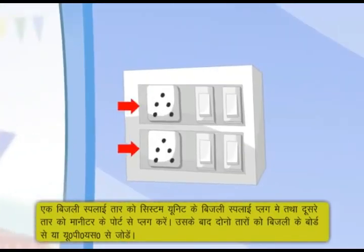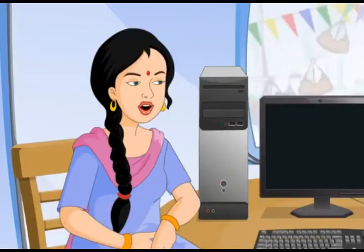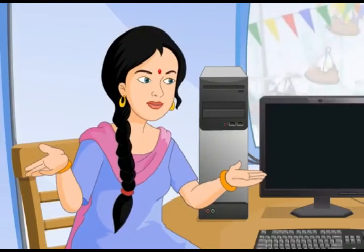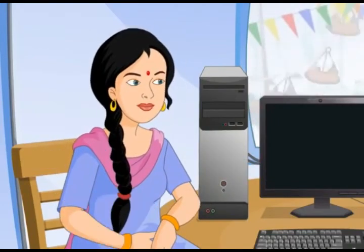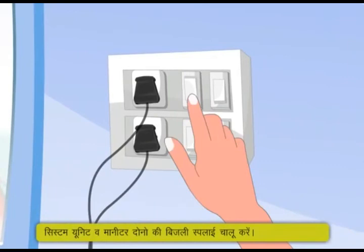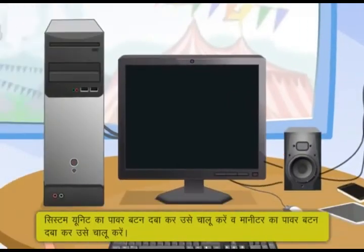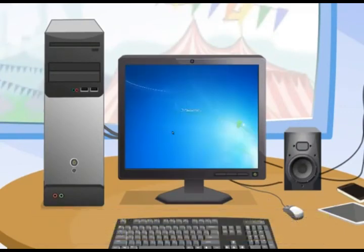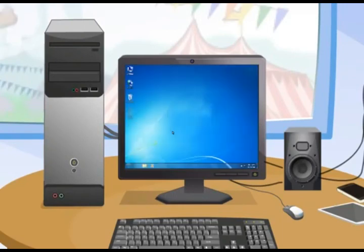उसके बाद दोनों तारों को बिजली के port से या UPS से जोड़ें. Computer चालू करने के लिए: पहले system unit और monitor दोनों की बिजली supply चालू करें, फिर system unit का power button दबाकर उसे चालू करें, और monitor का power button भी दबाएं. अब कुछ क्षण इंतज़ार करें — monitor पर display आने लगेगा, जिसे boot screen कहते हैं. धीरे-धीरे सभी software लोड हो जाएं तो computer प्रयोग के लिए तैयार है.